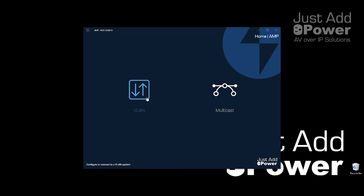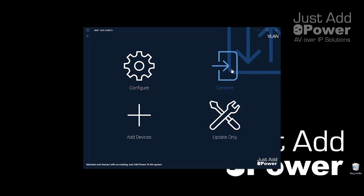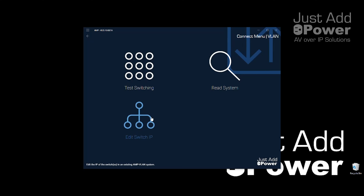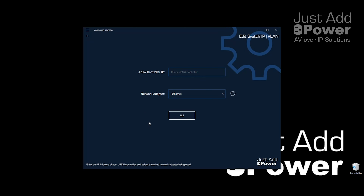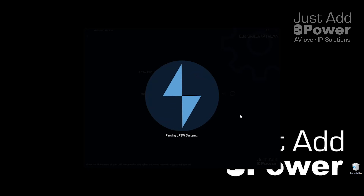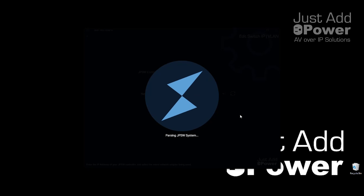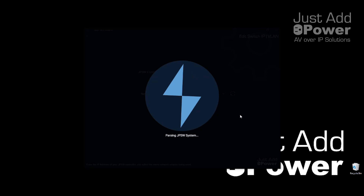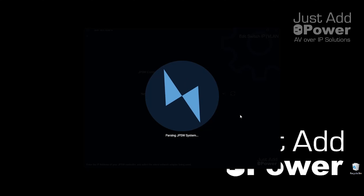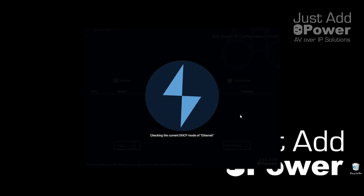So let's look at how we get it done. We'll start by opening up AMP. We're in a VLAN system, so we select VLAN and we're going to connect to the system as it is and go to Edit Switch IP. To start, we just have to put in the IP address of an active JustAddPower device in the system — either a receiver or a transmitter. We'll hit Go, and the program will identify all of the transmitters, all the receivers, and the switch IP address in the system. If you have one switch or multiple switches, it's still going to find all of them.